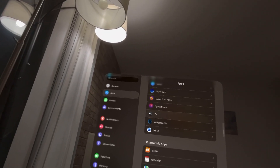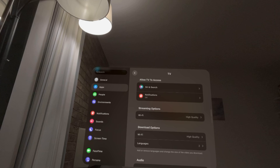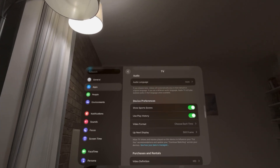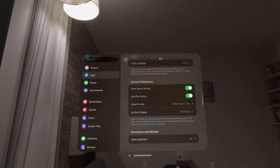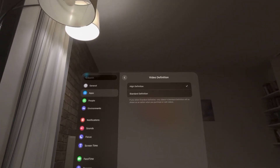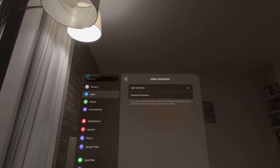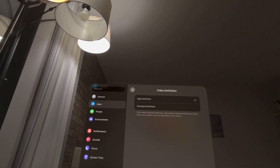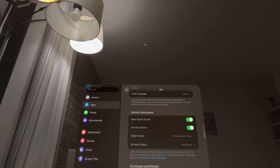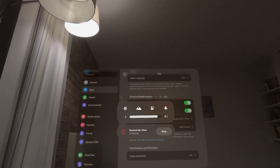So if you want to change this, guys, we're going to Settings, Apps, TV, and then Video Definition. You guys can change it right here between the two. I'm going to show you this tutorial, and I'm out. Peace.